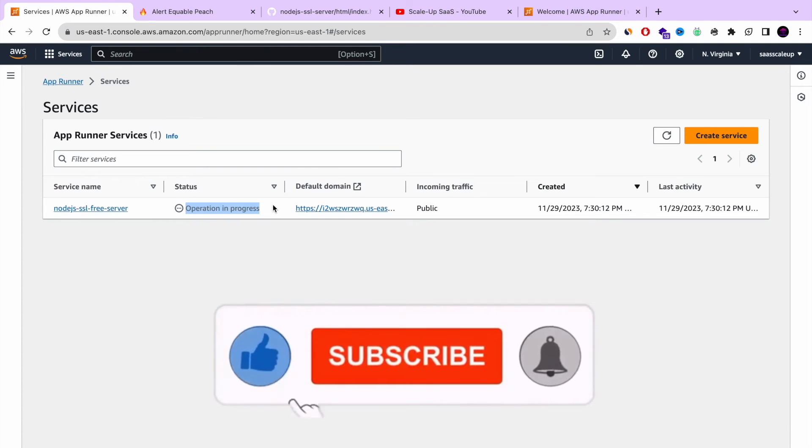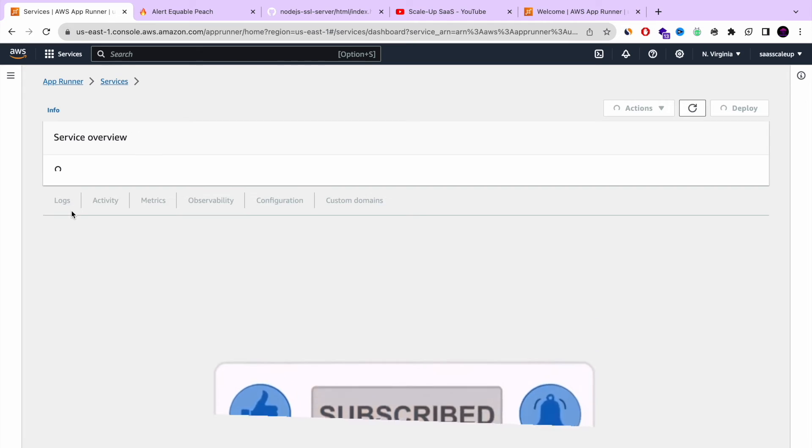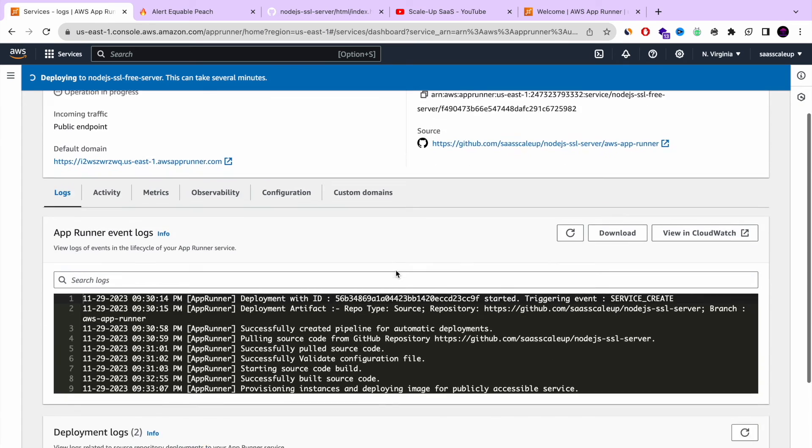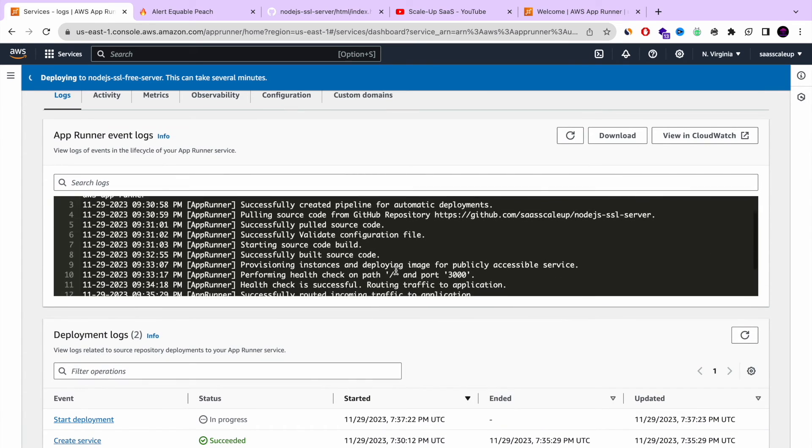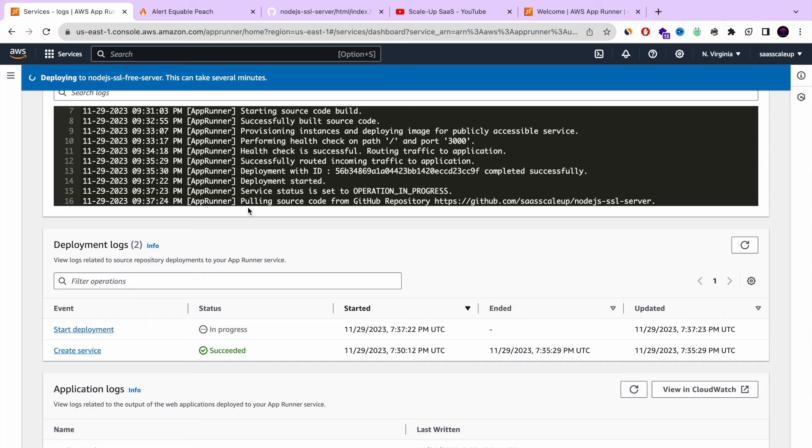So it's now deploying again the new change from our GitHub repository. And if we're going to go inside the app runner service, we can see that it's starting a new deployment.